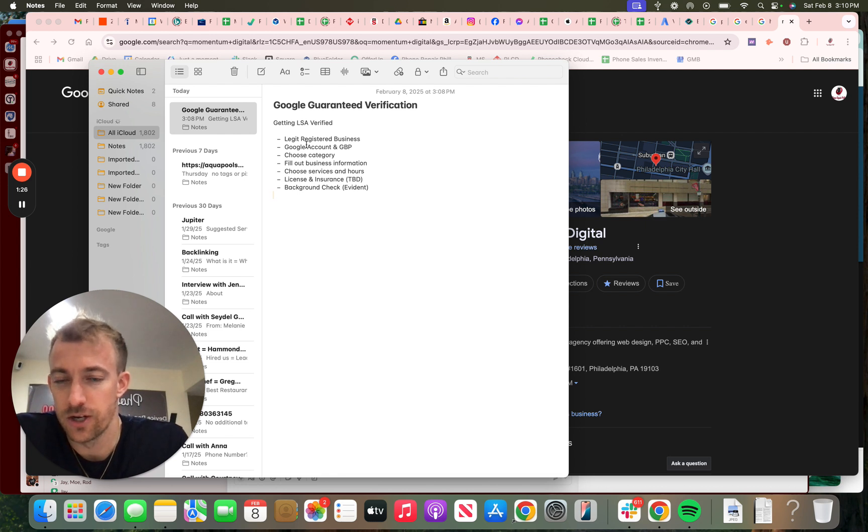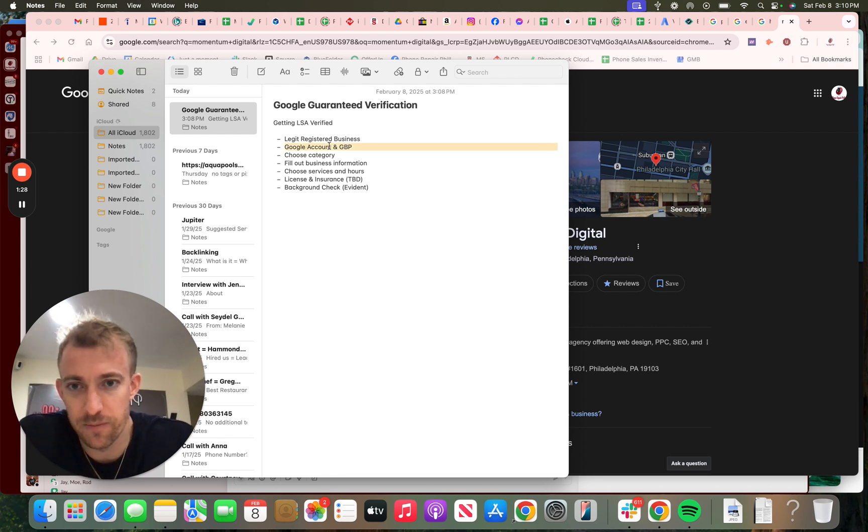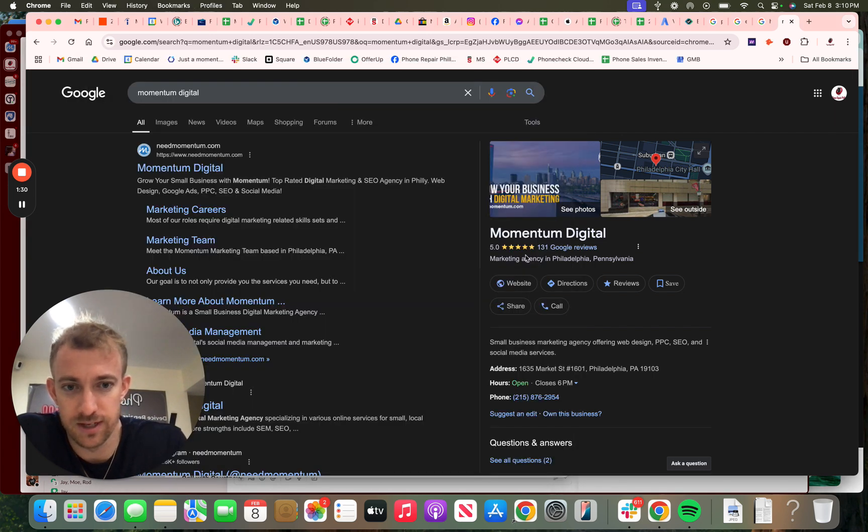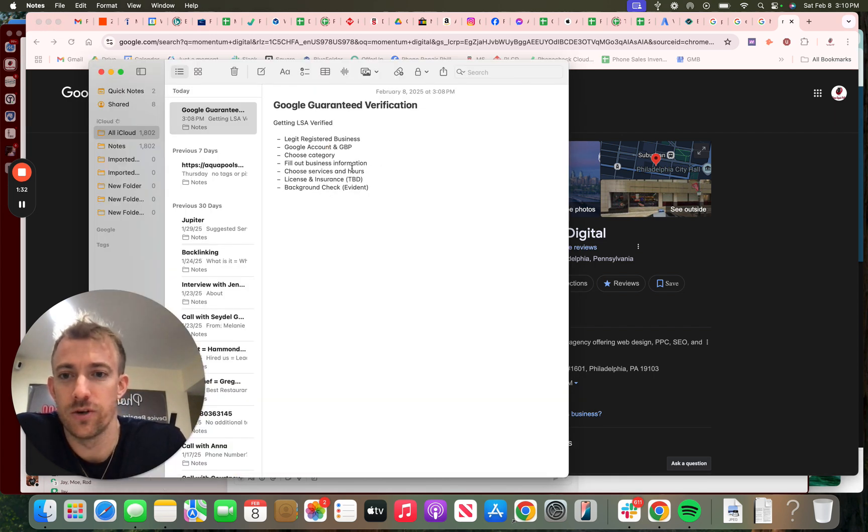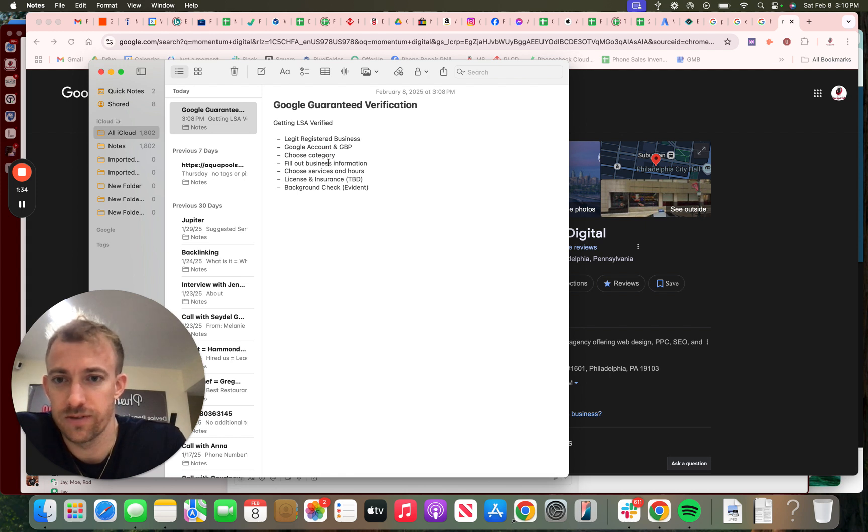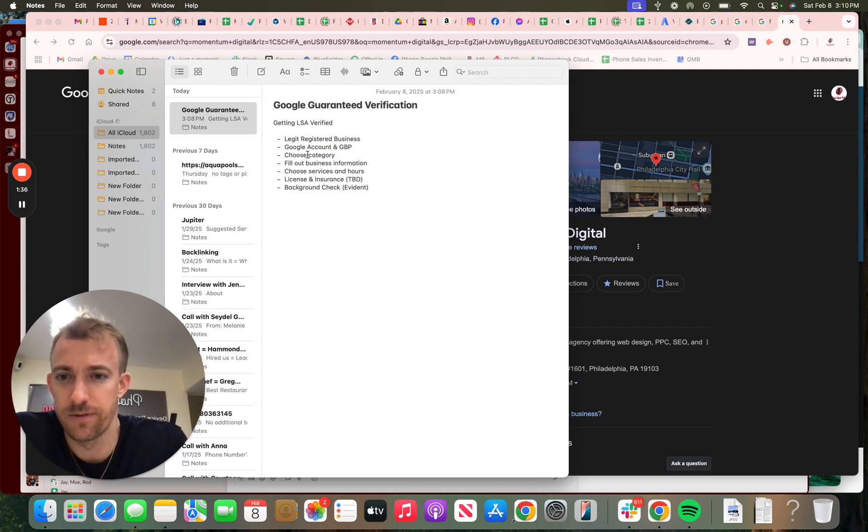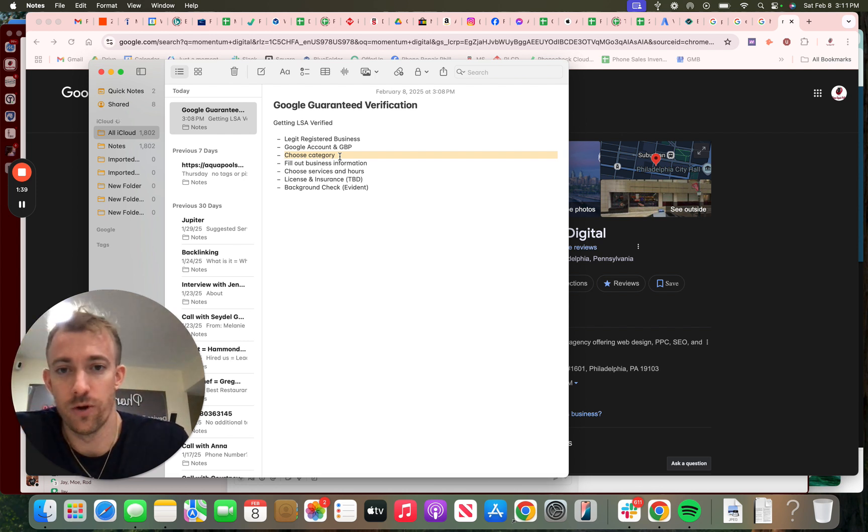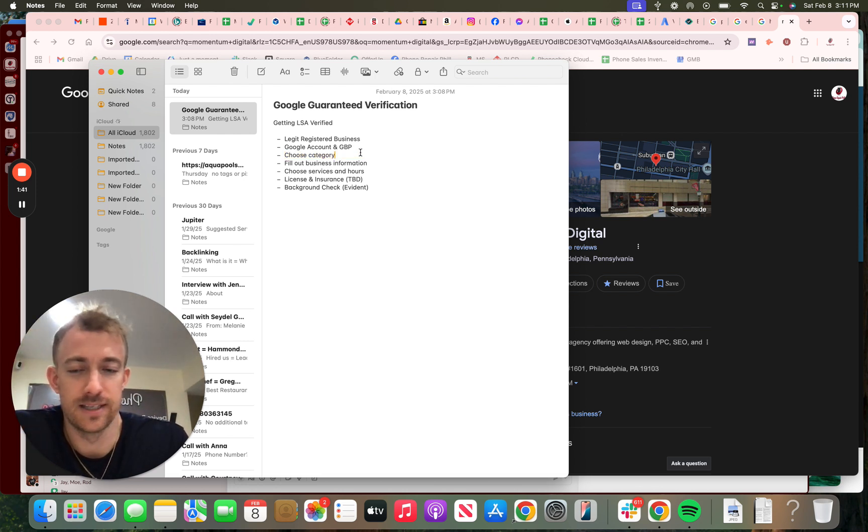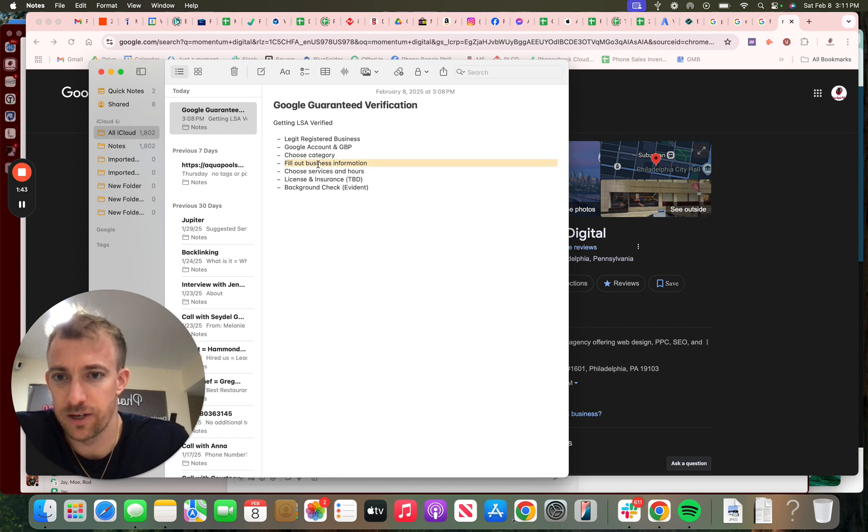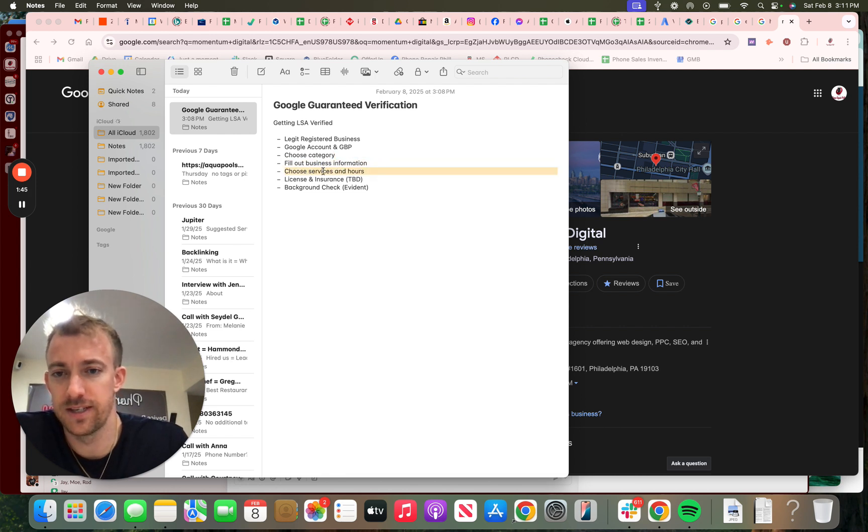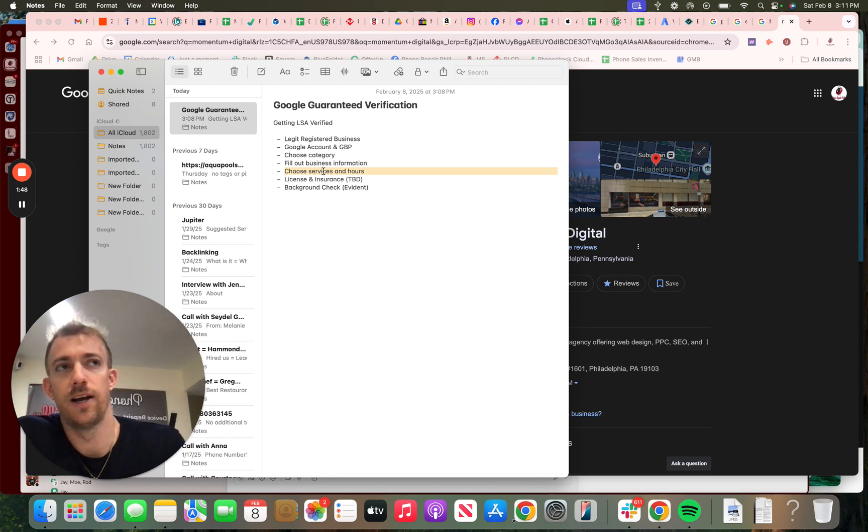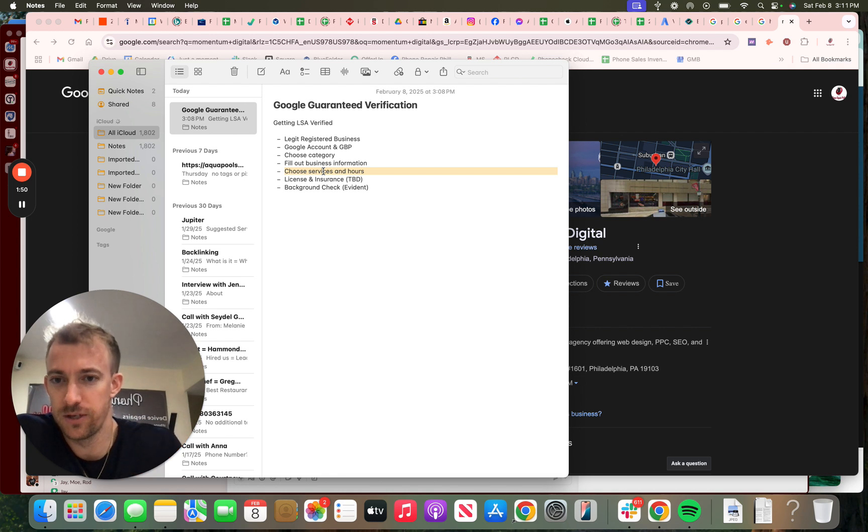You also need a Google account—it could be a Gmail—and a Google business profile just like this. Next, you're going to search Google local service ads, click on the link, fill out some information, choose your business category. Next, fill out your business information, choose your services, the sub-services for types of work you do.